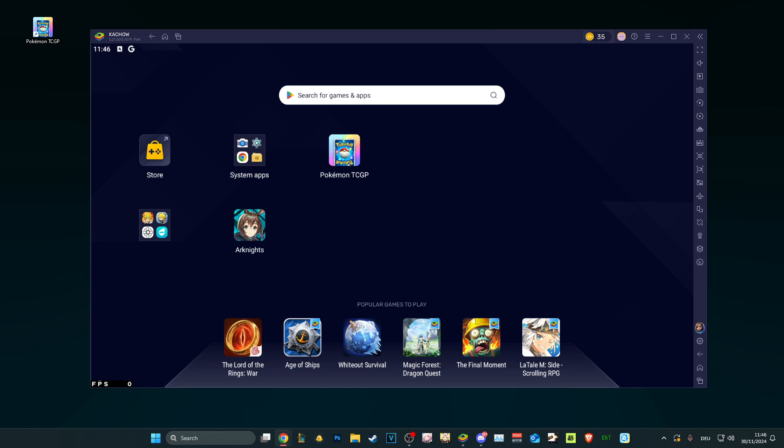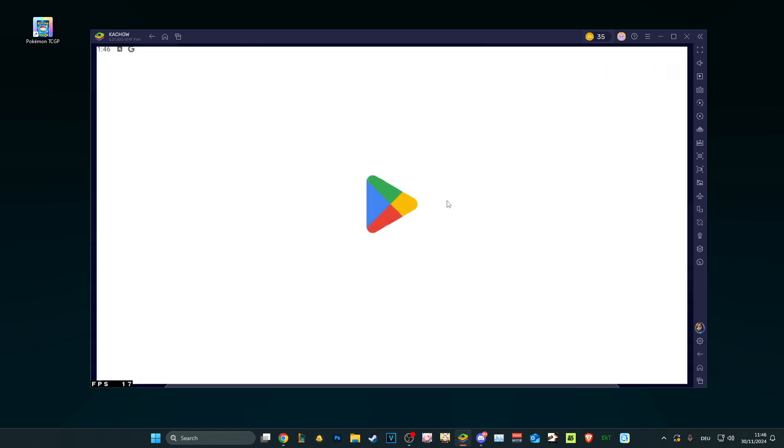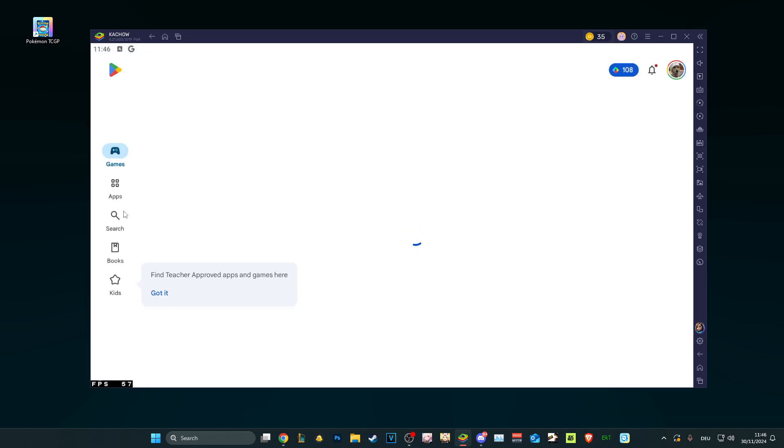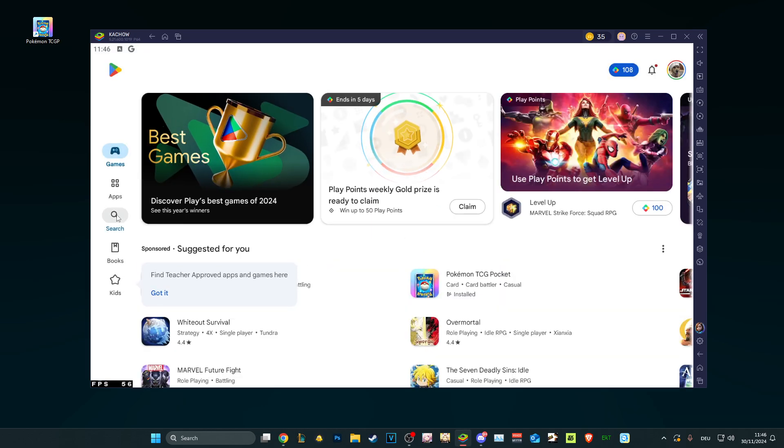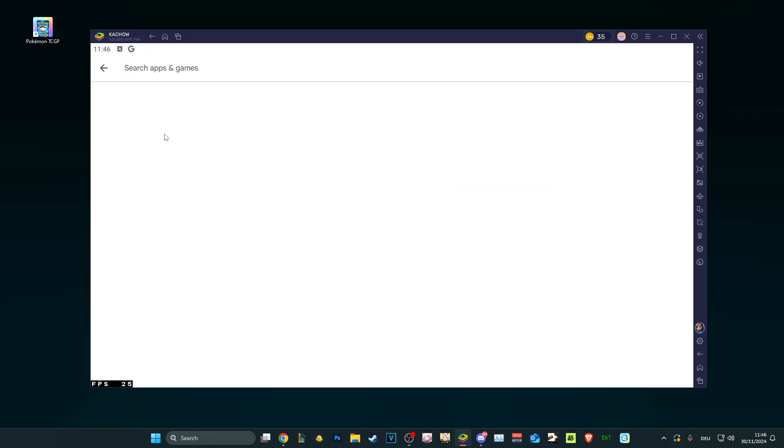When you have BlueStacks, before we do anything we need to get the game. That's probably the number one priority. So you go on search, you own games.